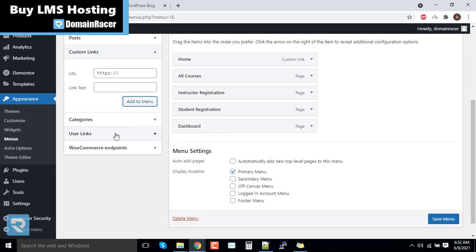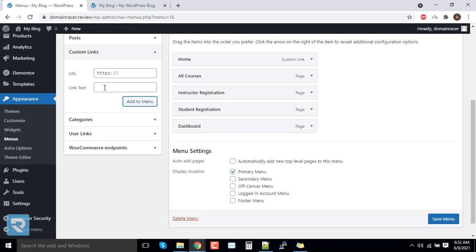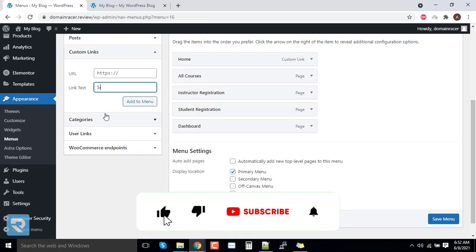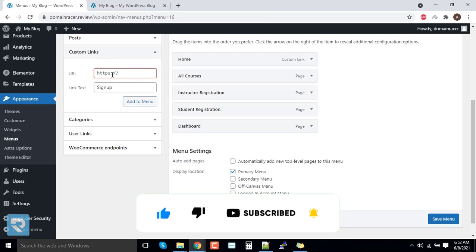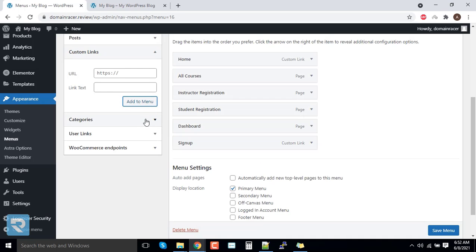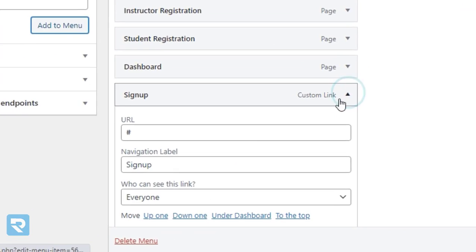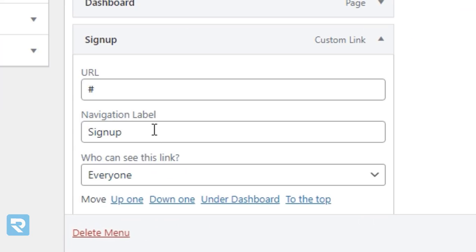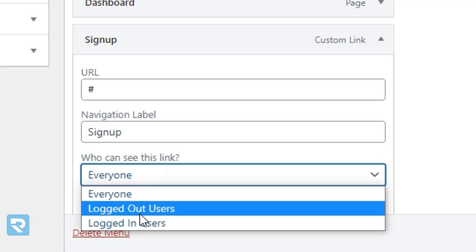Now I wanted to add more option. Here I will enter sign up and add the menu. Put here hash. Why? I will show you in a short period of time.